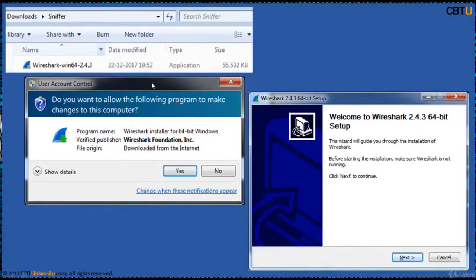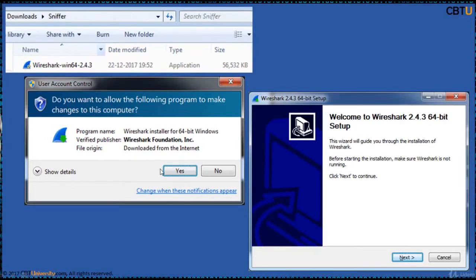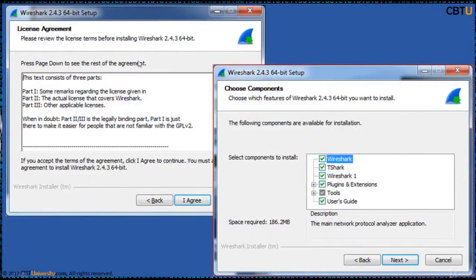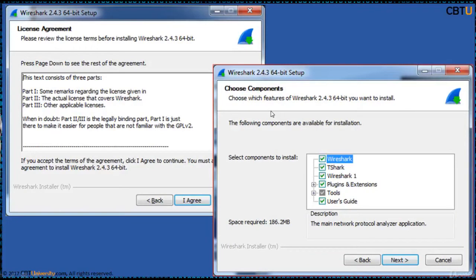This is the installable. When I double-click on this, you will get a UAC popup, that is User Account Control, asking for permissions to install this software. Click yes. Then the setup will run. Click next. Accept the license agreement. Then on the next page, choose the components you want to install.